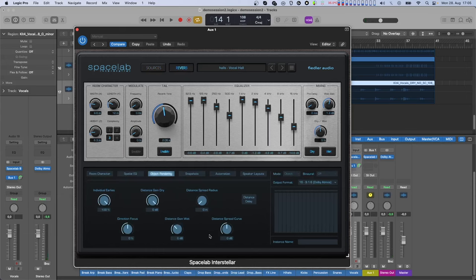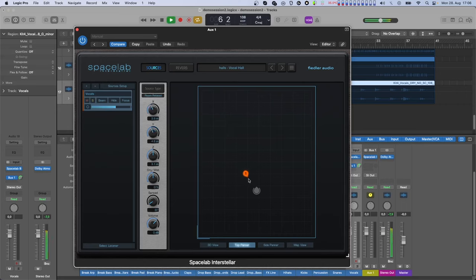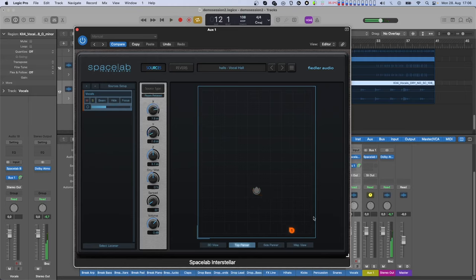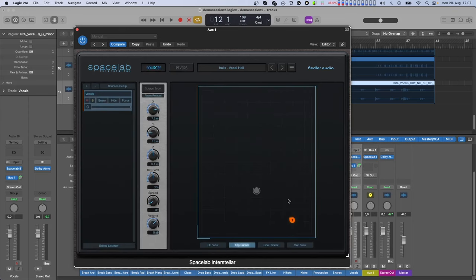Distance Spread Radius and Distance Spread Curve influence how the source is spread around the listener when being very close to it, allowing smooth transitions when moving the source directly through or very close to the listener. Finally, Distance Delay enables the delay of each object in Spacelab depending on its distance to the listener, thereby making motion effects like Doppler possible. Be careful with this one, since the added delay may cause the affected sources to not be in time with the rest of your mix.